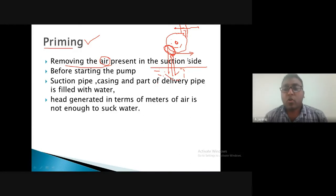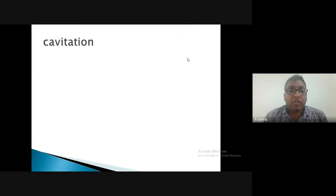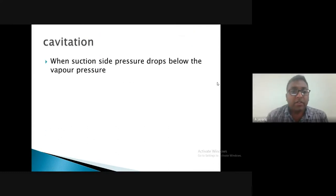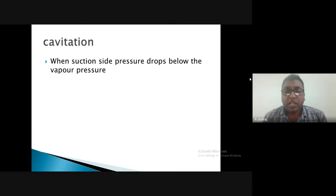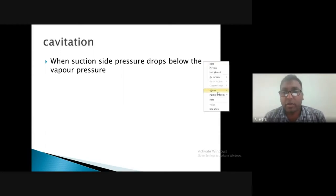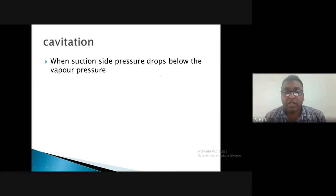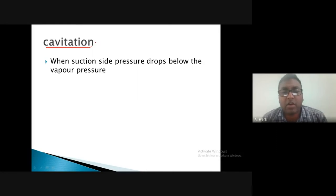Cavitation is a phenomenon that occurs on the suction side when the pressure drops below the vapor pressure of the liquid. When suction-side pressure drops below vapor pressure, a problem called cavitation occurs — involving formation of cavities on the blades or inner surface of the casing.